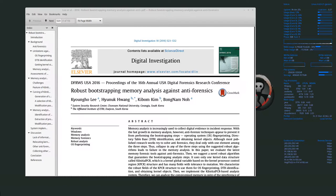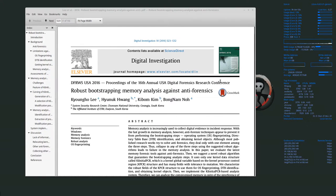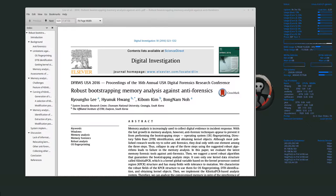Welcome back everyone. Today I'm reading 'Robust Bootstrapping Memory Analysis Against Anti-Forensics' by a couple of Korean researchers in South Korea. This was presented at the DFRWS USA 2016 conference. If you haven't been to the Digital Forensics Research Workshop before, either in the US or Europe, I highly recommend it — it's a very good conference. This was published in Digital Investigation Journal, Volume 18, 2016. I'll have a link below if you'd like to read it.